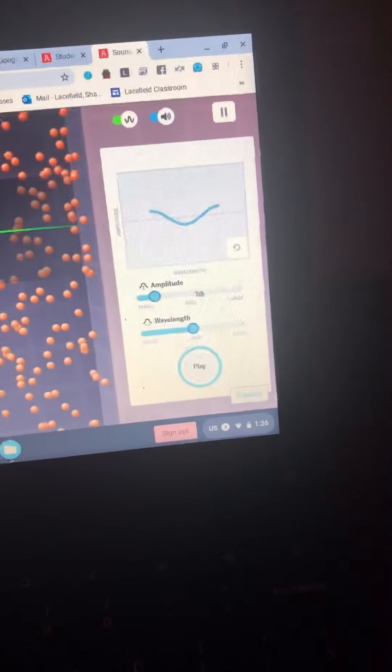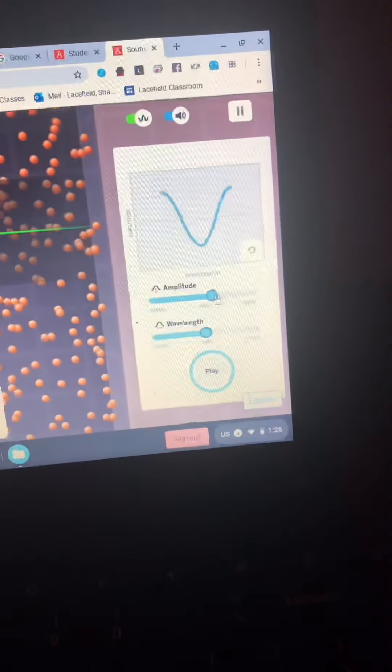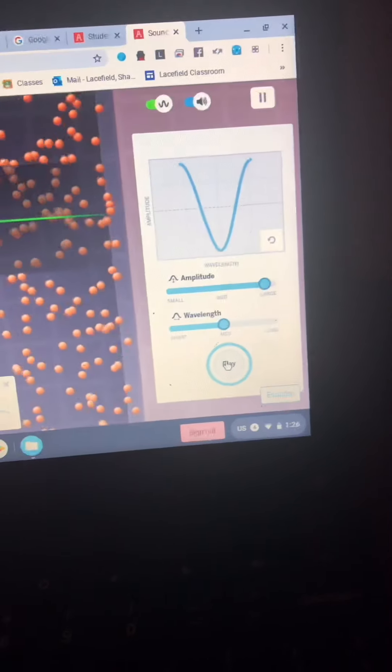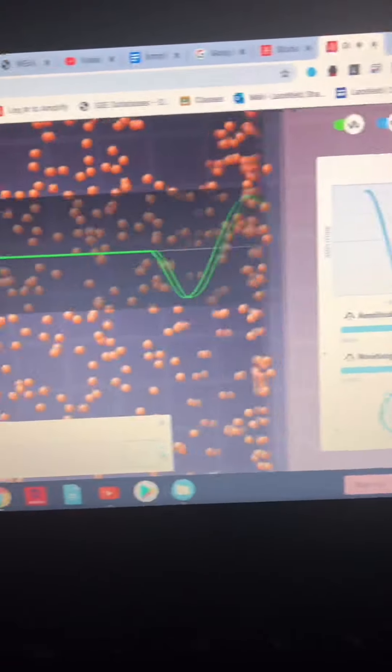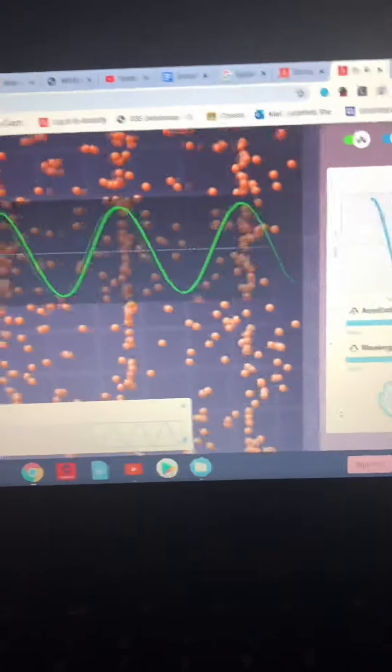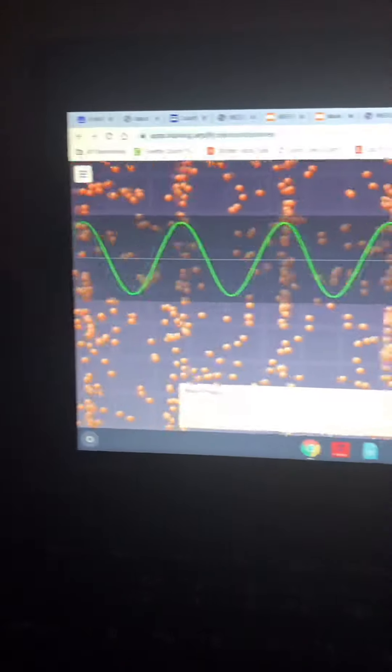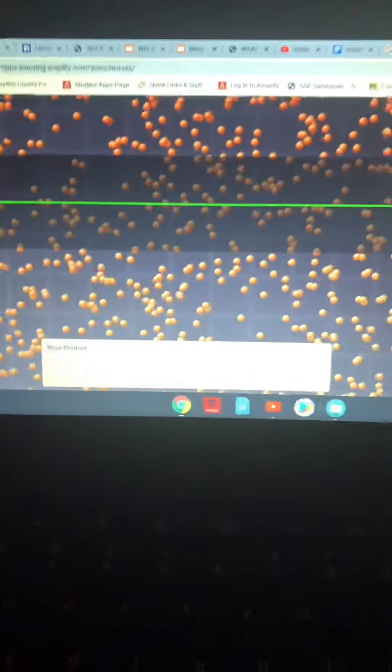You will be running the simulation again and changing the amplitude. Click play and it will run the simulation again and give you another waveform down at the bottom for you to use on your paper and for your answer.